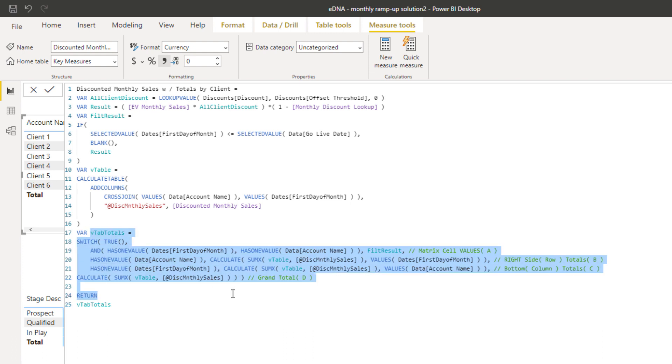If you tried to write this all out within one formula, it would be impossible. Ever since they introduced variables, it's made it so much easier to understand what's actually going on in formulas like this. It's probably enabled far more complex calculations to be honest, because no one would have been able to understand it if you had to put this all in one. It really changed the game in terms of advanced analytics inside Power BI when variables arrived.